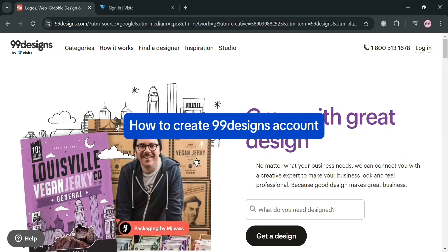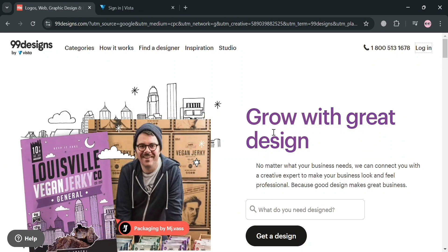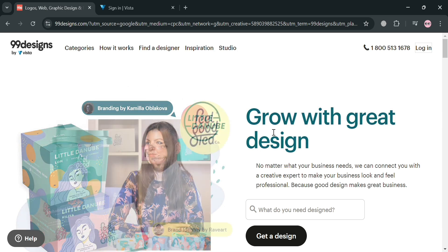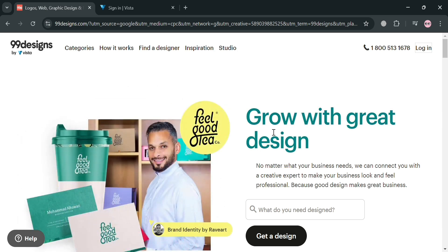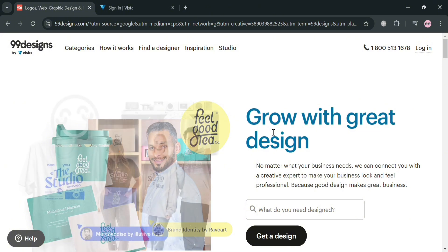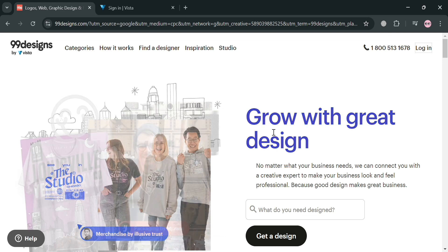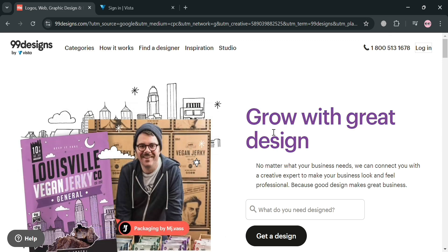How to create a 99designs account. Hello and welcome to our channel. In this video I'm going to show you how you can start creating a 99designs account. You can also click the link in the description where I earn a small commission at no additional cost to you, and by using the link you may also get some discount or rewards upon sign up.